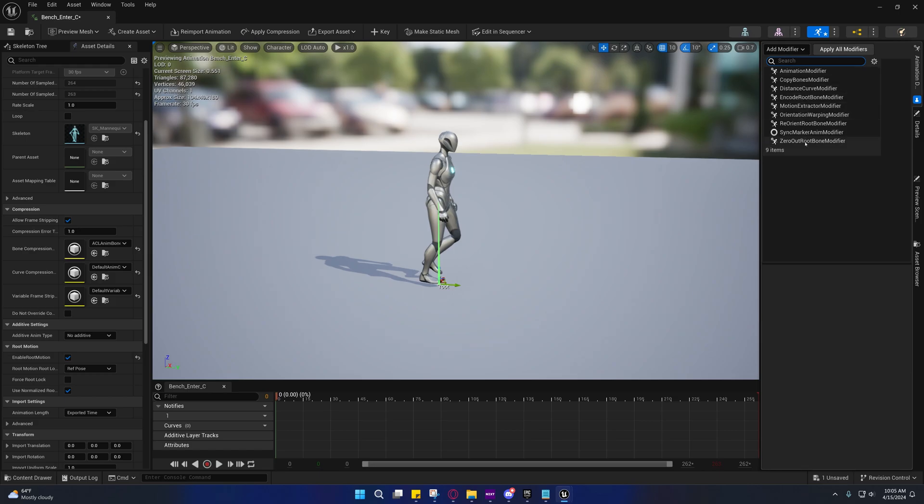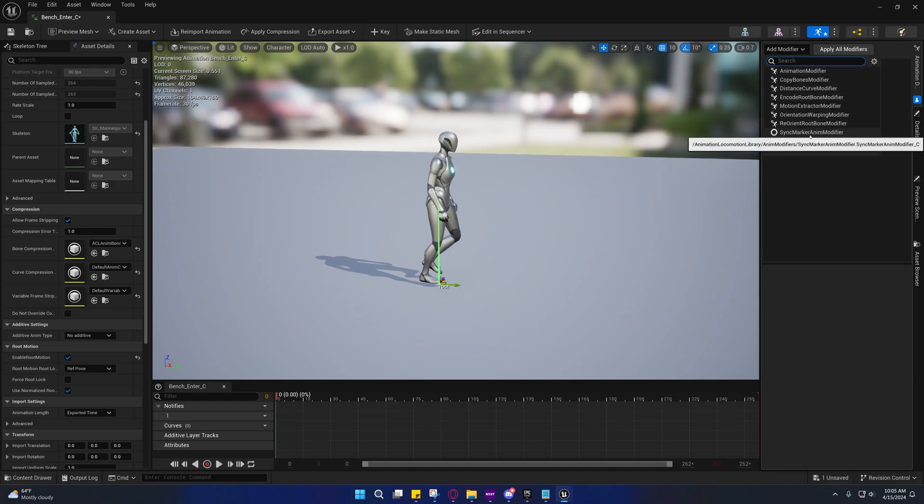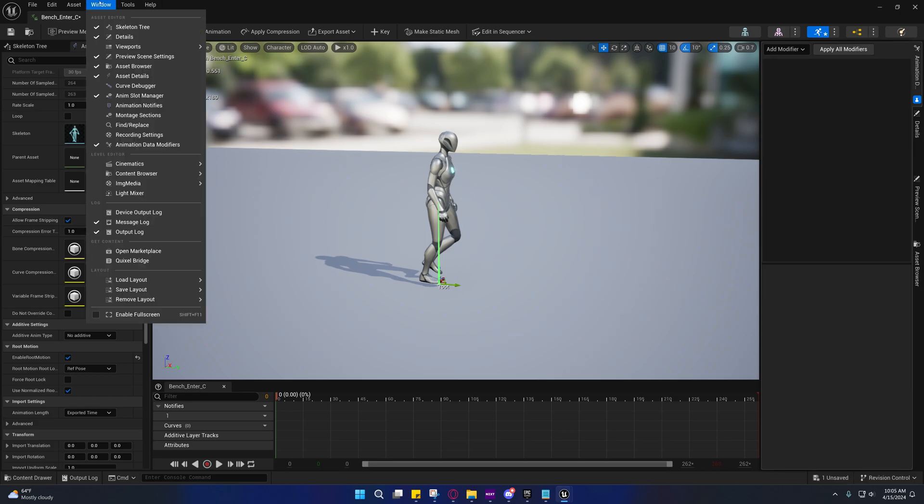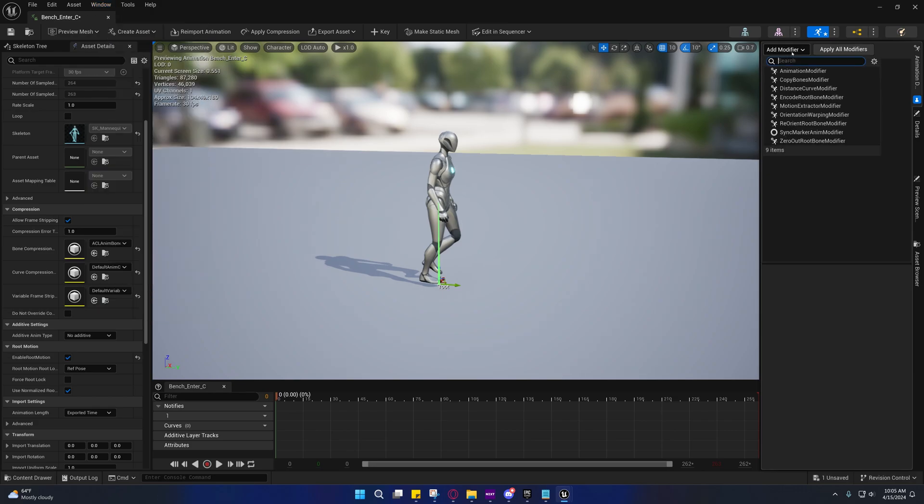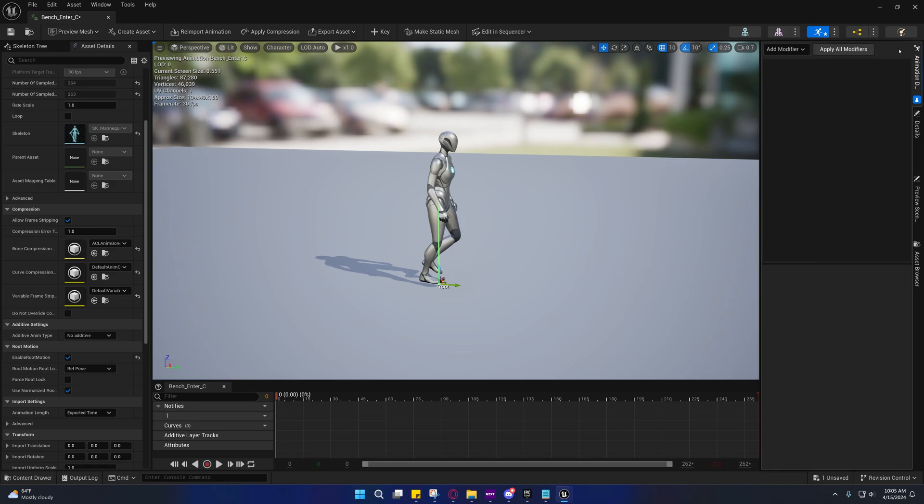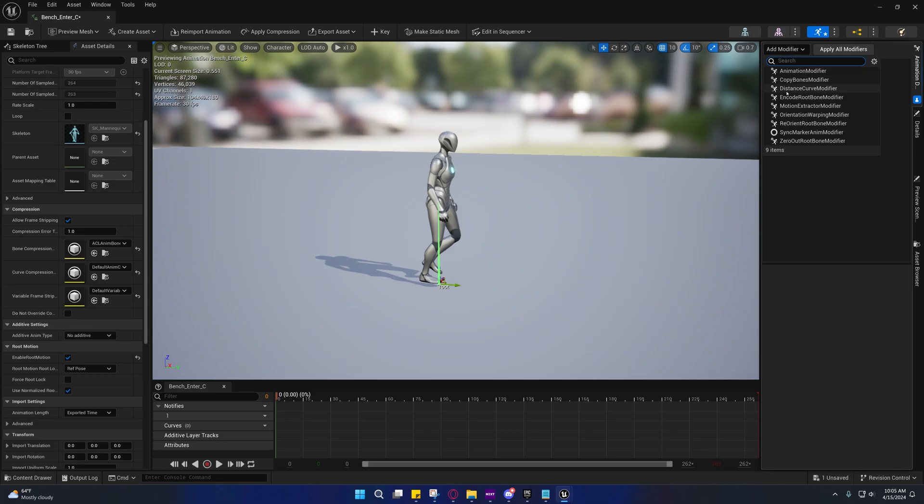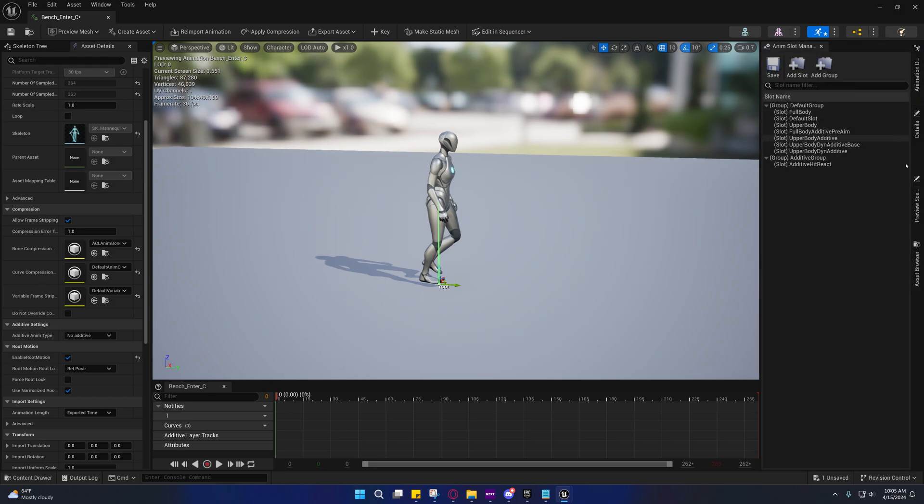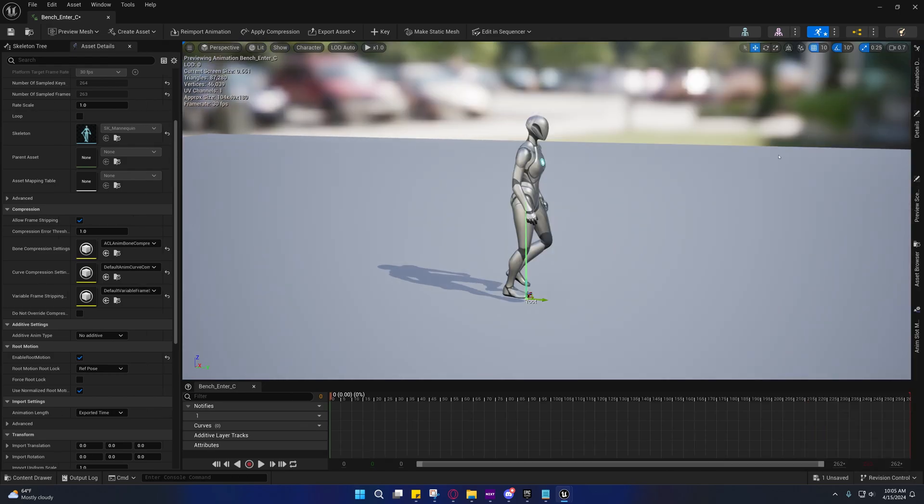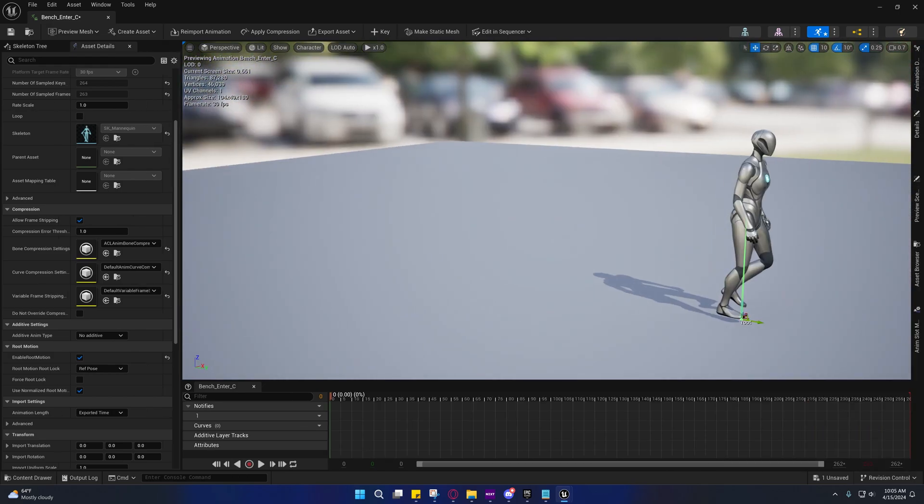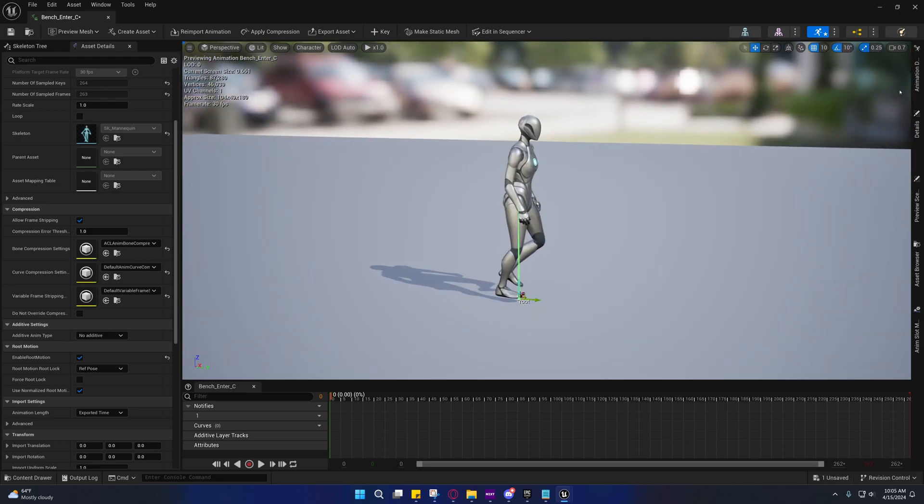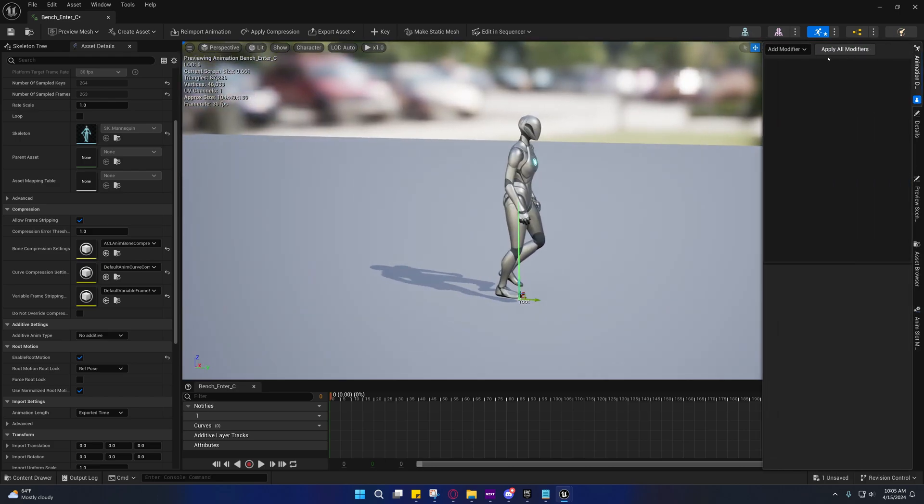If you enable the animation locomotion library, you should have all these animation modifiers. This is actually under the animation data modifiers. If you don't see that tab, go up to the window and go to animation data modifiers. You should be able to pull it up. Yours are probably going to be tabbed up here at the top. I docked mine on the side just as a personal preference.